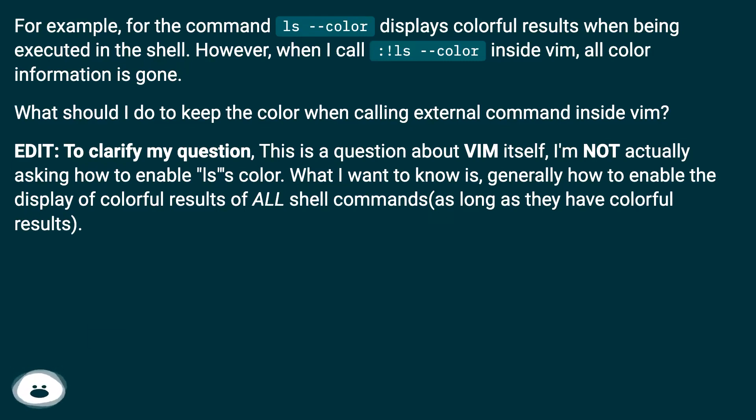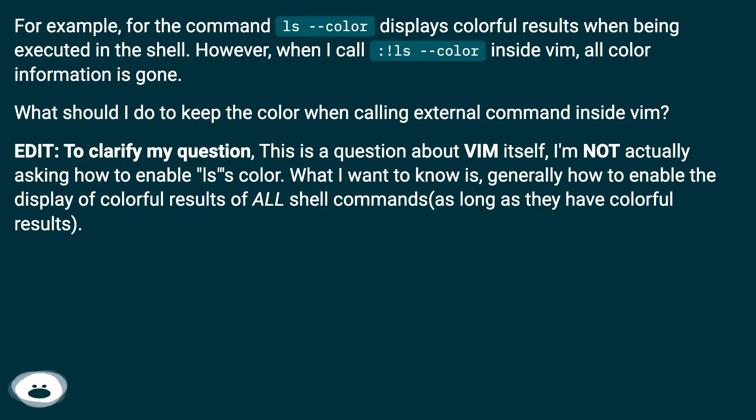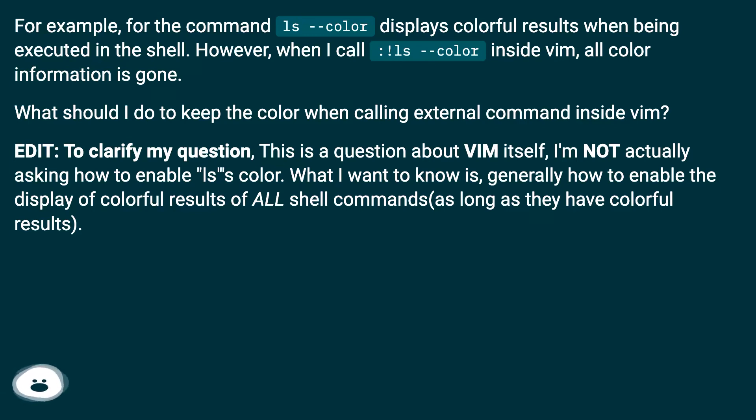To clarify my question, this is about Vim itself. I'm not actually asking how to enable ls --color. What I want to know is generally how to enable the display of colorful results of all shell commands, as long as they have colorful results.